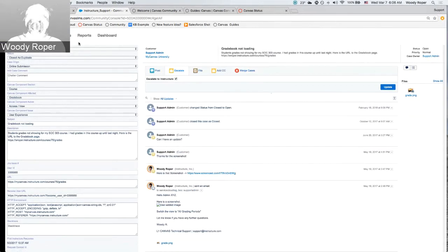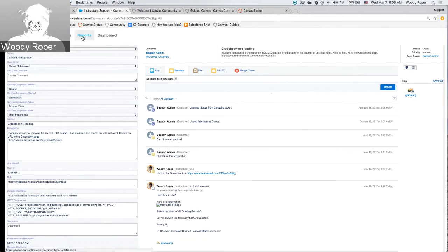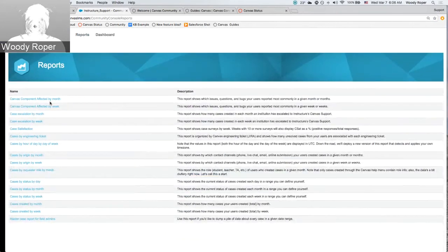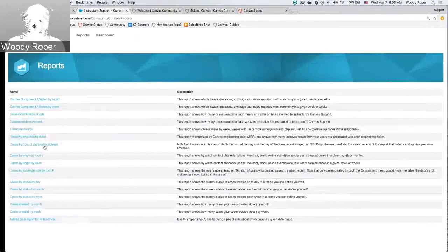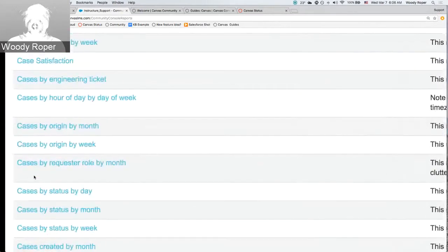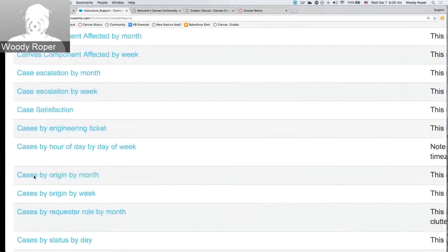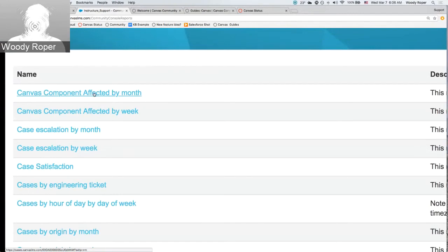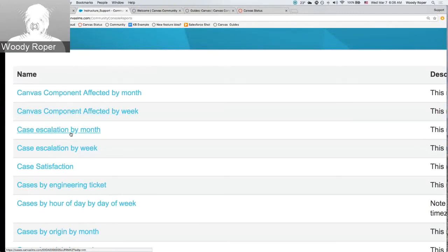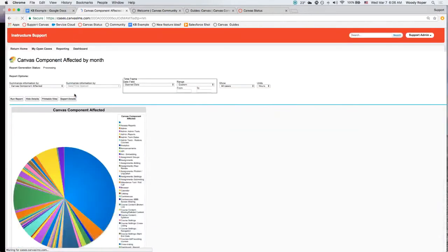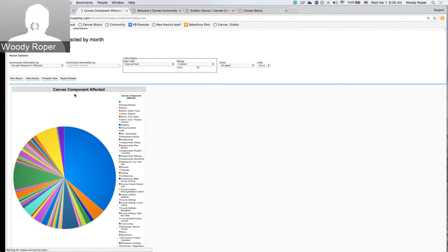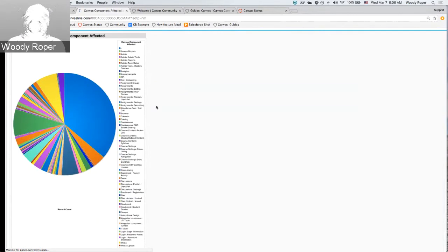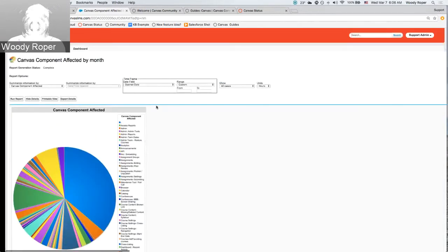Other things that you can review are things like custom-built reports. Here are reports that are already custom-built. Things like case satisfaction, case escalation by week. Remember components. You can access Canvas component affected by month, by week, and so on. Here you can further customize by dates, by user, by components on what's actually happening or what cases are coming in for your particular account.